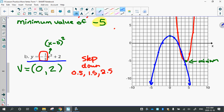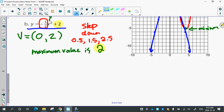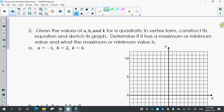Does this one have a highest point or a lowest point? Highest — it never gets higher than this point, the vertex. So that's called a maximum. The maximum value is 2 — it never gets higher than 2. And again, that turns out to be the k value.